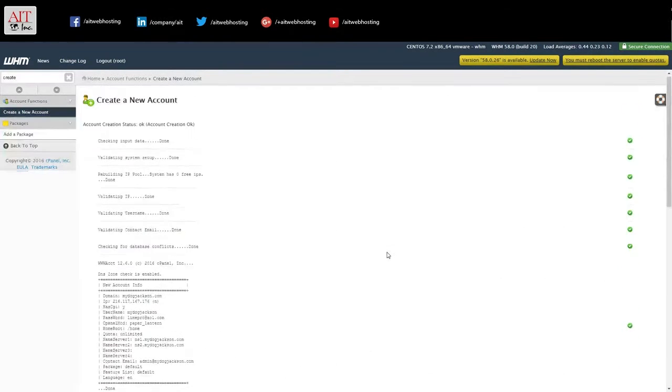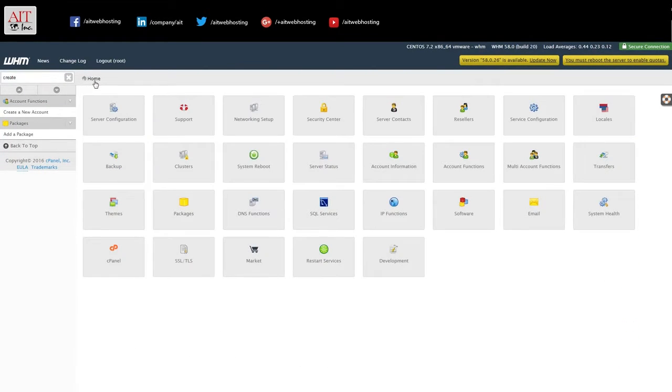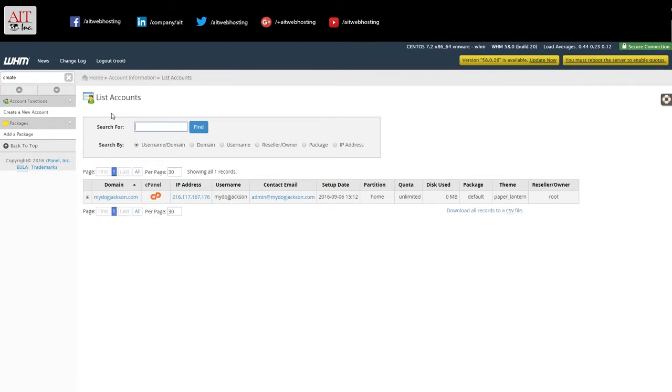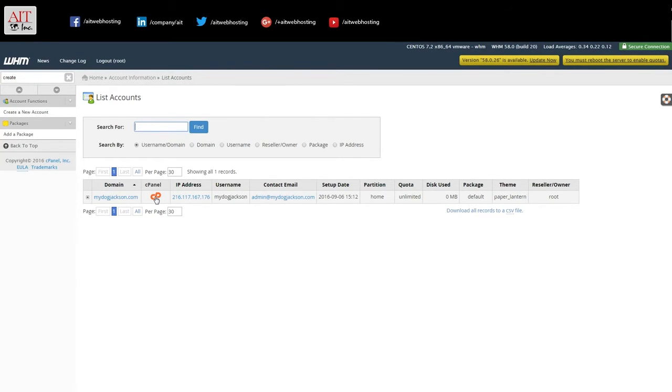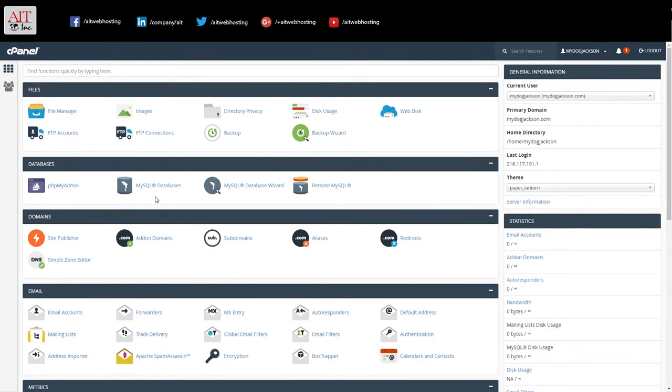And there we go. Our account has been created. So now we can go to account information from the main page, list accounts and see our new account created here. And from here, we can just click on cPanel. And we're now logged into the cPanel for this domain.